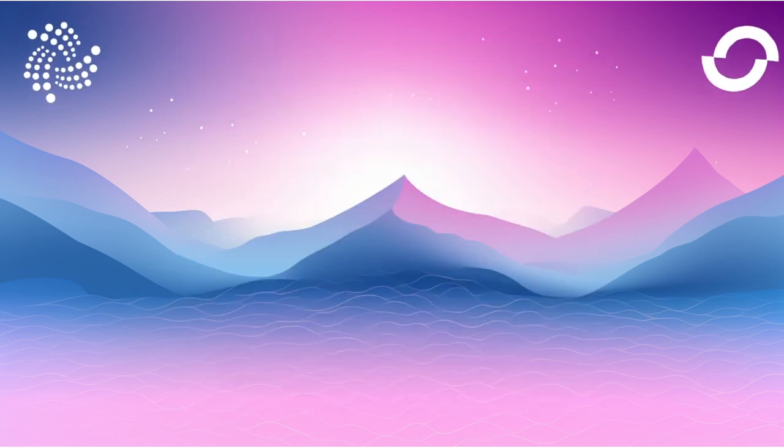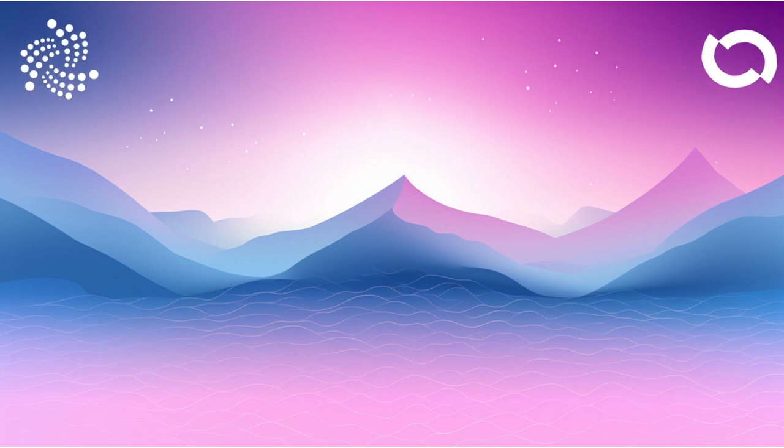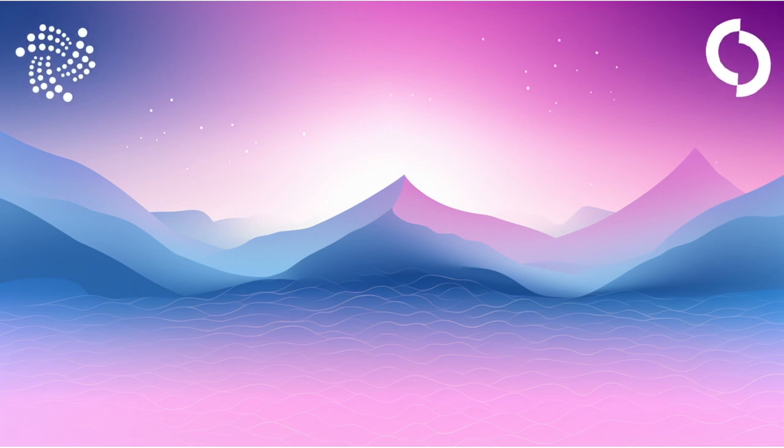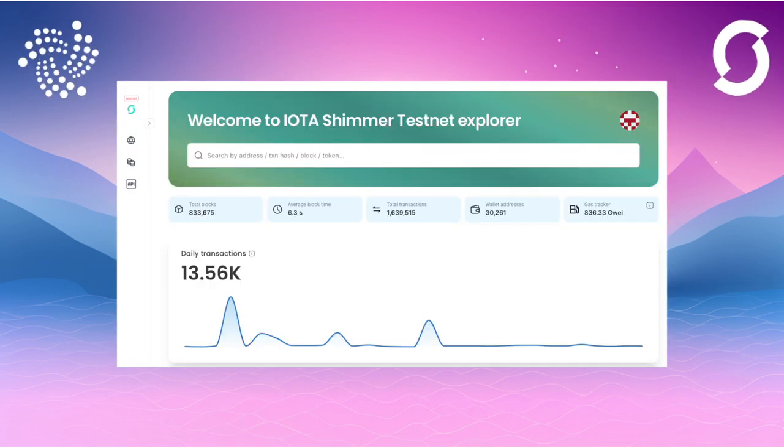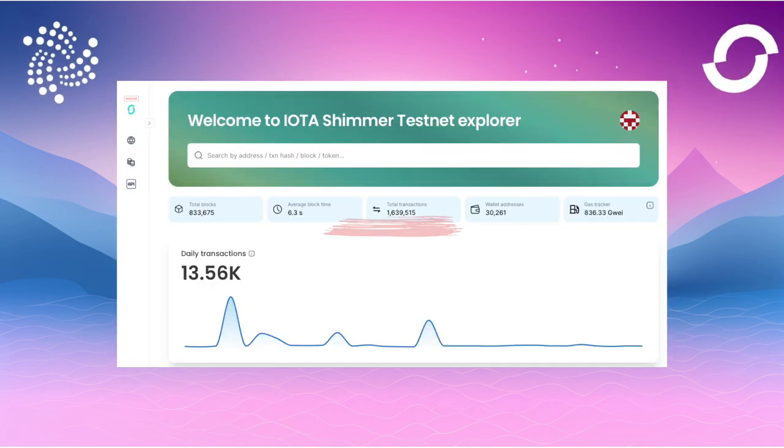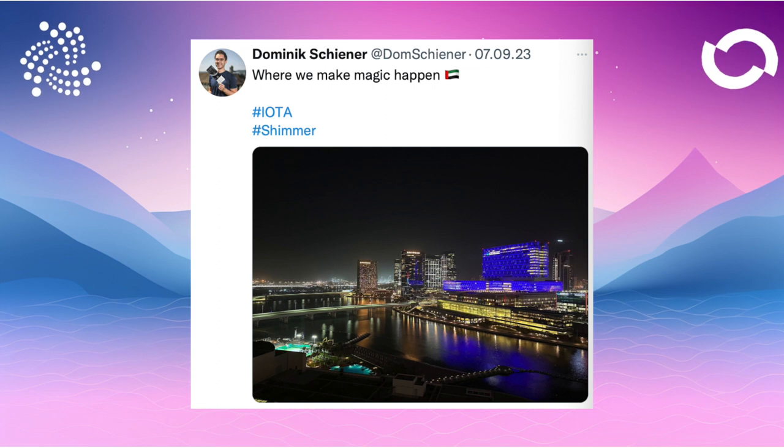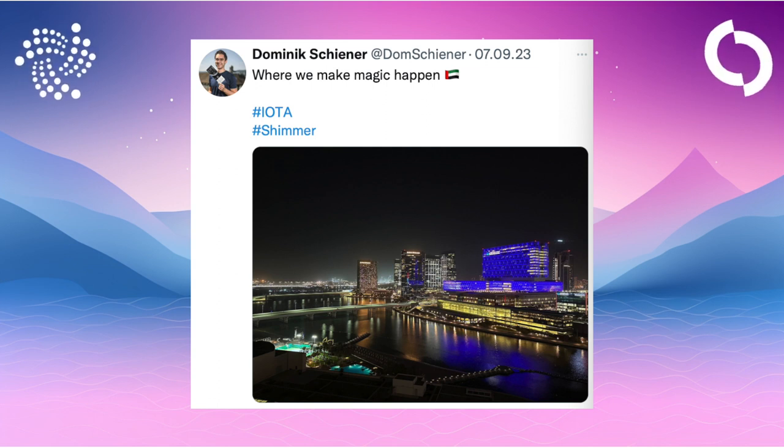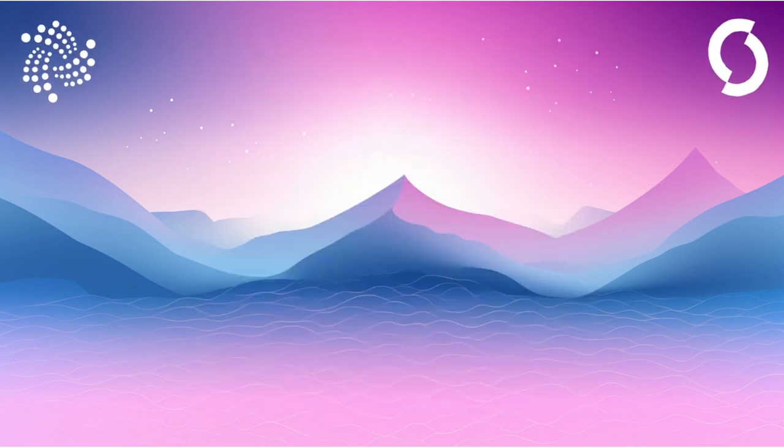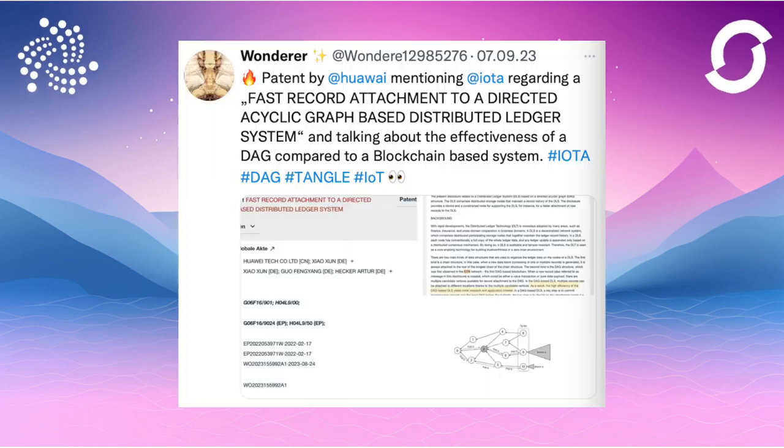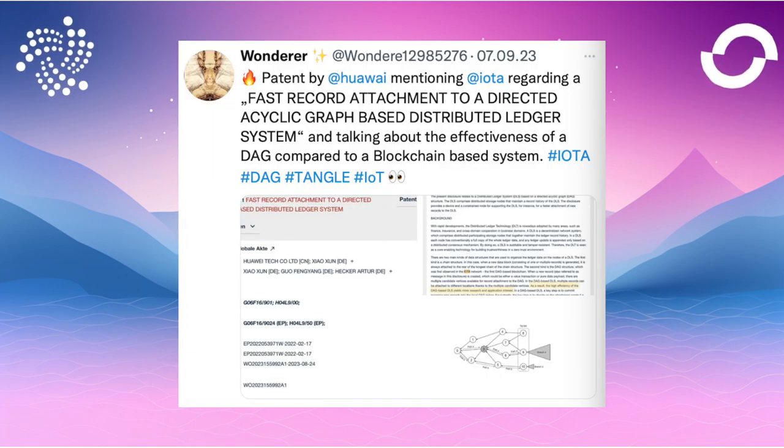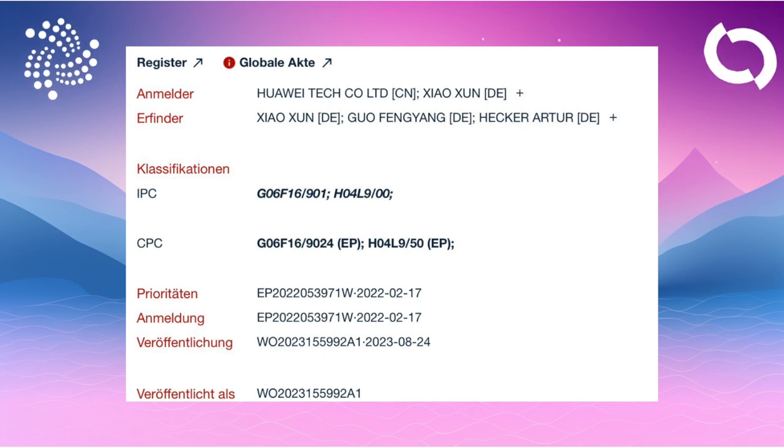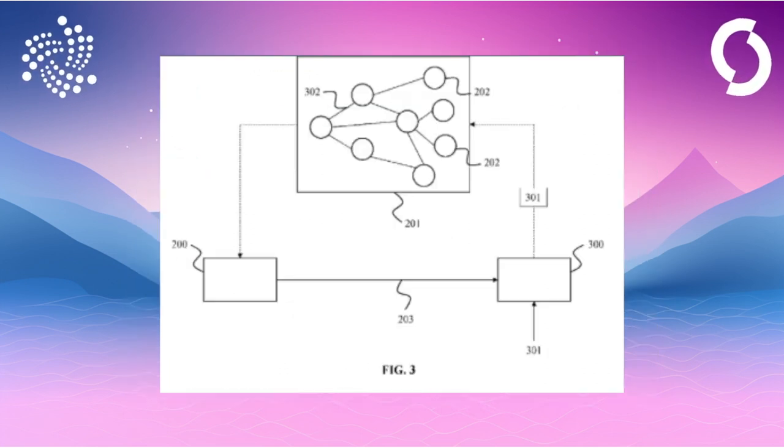CoinToday has published an article titled IOTA Closer to ETH Compatibility as Shimmer Reaches Key Milestone. The article reports on the latest developments regarding the Shimmer EVM, which is about to be released, and the high demand considering the 1.4 million transactions on September 7th. Dom posted a photo from the Emirates with the text that they are creating the magic there.